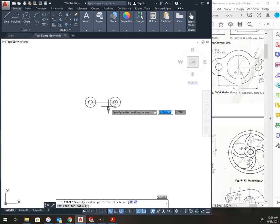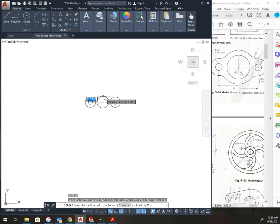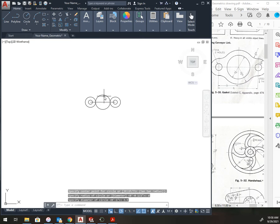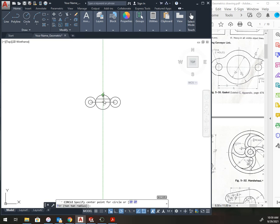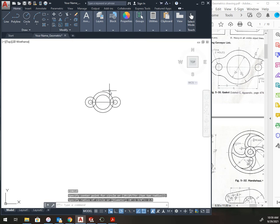Now I have a circle, 3.5 diameter in the center. So, D, enter, 3.5, enter. And then there is a 2.5 radius circle. So, circle, 2.5, enter.